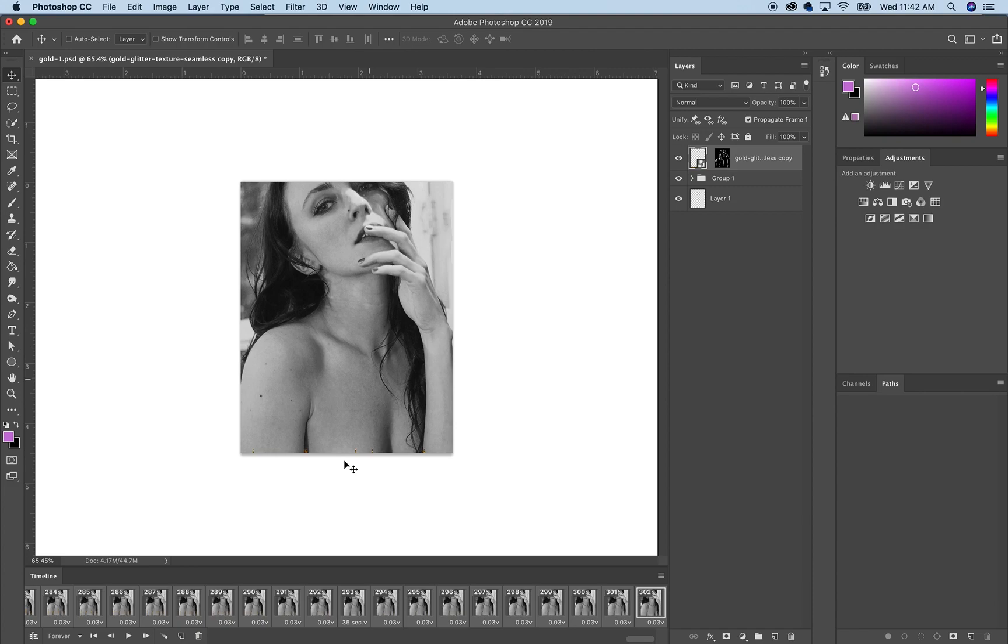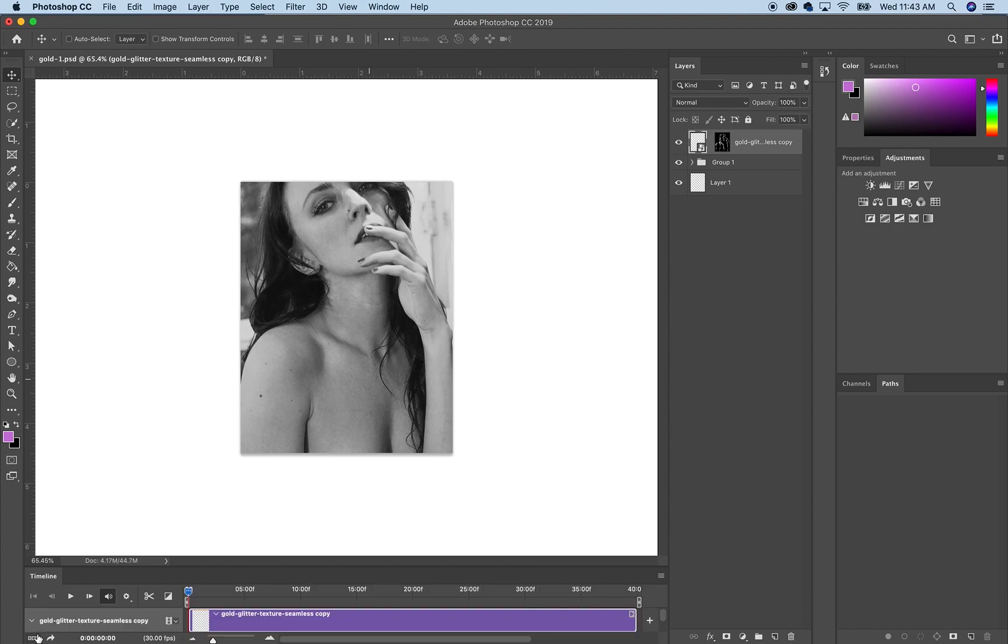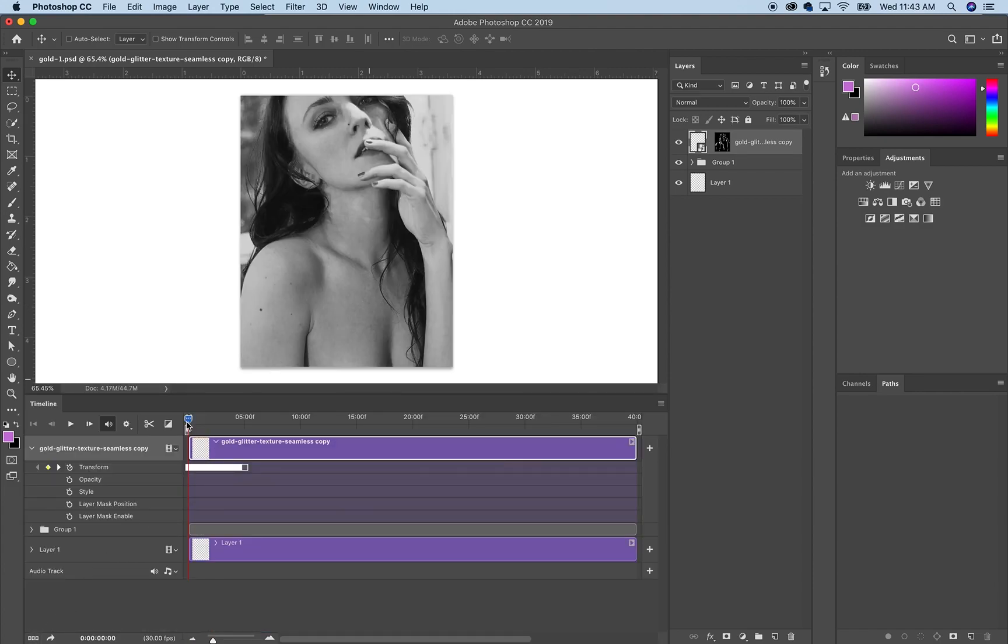And you could just do that for however long that you want it to keep going. Or I'll make it once and then put it into a video editing software like Premiere or iMovie and just keep duplicating it. If you didn't want to do that, you could just do it in Photoshop. So let me just go back. And so here we have our animation.